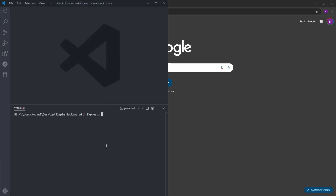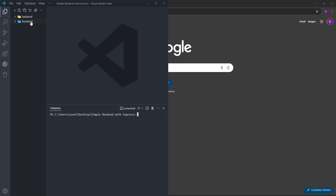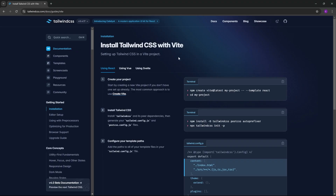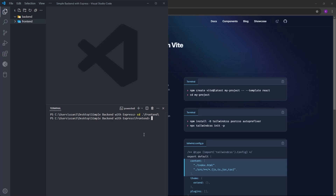We are inside the project folder and we have two folders. I want to create the frontend inside this frontend folder. We need to change our directory to this folder using cd, which means change directory. Since we have only two folders, you can press tab to switch between them. I'm going to go inside the frontend. Inside the terminal, let's type npm create vite@latest.